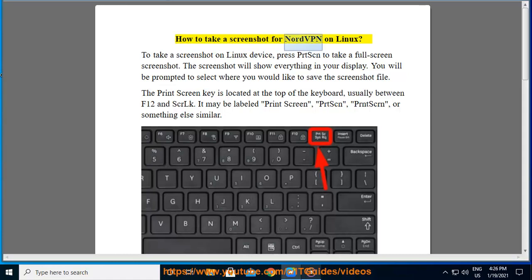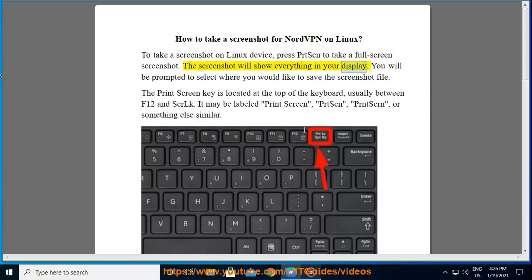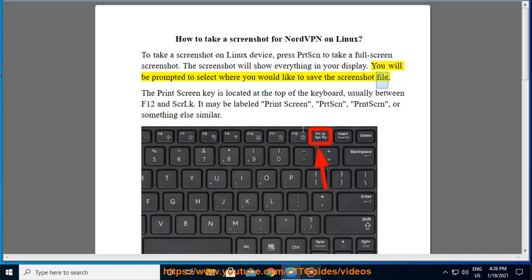How to take a screenshot for NordVPN on Linux. To take a screenshot on Linux device, press Print Screen to take a full screen screenshot. The screenshot will show everything in your display. You will be prompted to select where you would like to save the screenshot file.